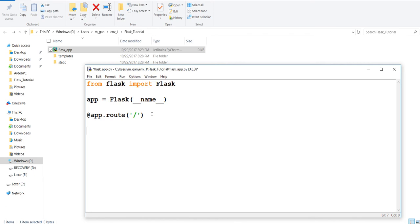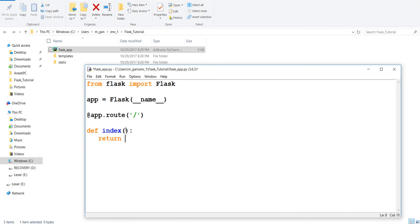Next, you create your function. Much like Django we'll have our function and I'll call it 'index'. Unlike Django, we don't need a request parameter in here - in Django we have a necessary request parameter but we don't need that here. Instead of putting HTTP response stuff, all we need to do is say 'return' and then whatever we want to return. So I can say 'Hello, this is our first Flask web page.'